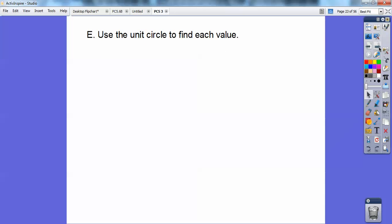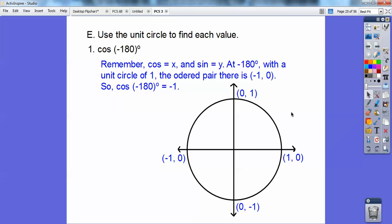We're going to use the unit circle to find each value. Find the cosine of negative 180 — negative is clockwise, so negative 180 is over here on the left. Remember, this is x (cosine) and this is y (sine). At negative 180, the cosine is negative 1 and the sine is 0. So the cosine of negative 180 is negative 1 — and the cosine of positive 180 is also negative 1.